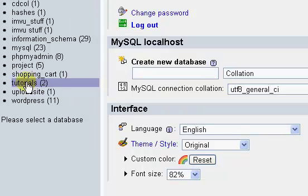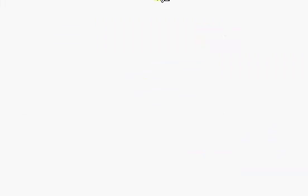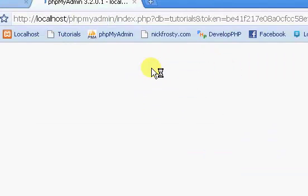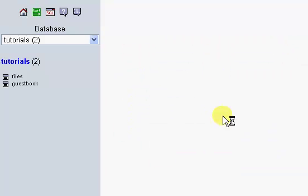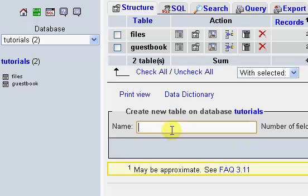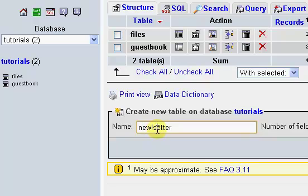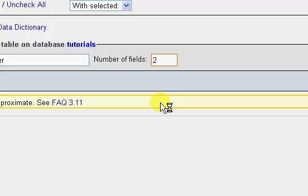If I go to my Tutorials database, I'm just going to create a new table. I'm going to call the new table Newsletter. The number of fields, we're only going to have two fields. We're going to have an ID and we're going to have an email. So we're just going to have these two fields.